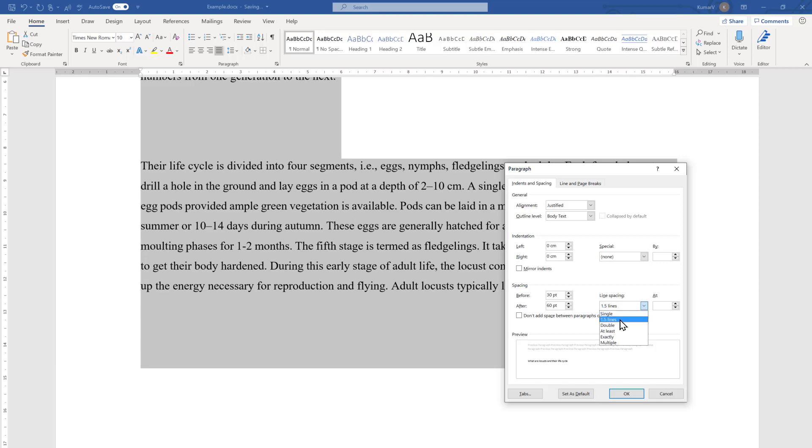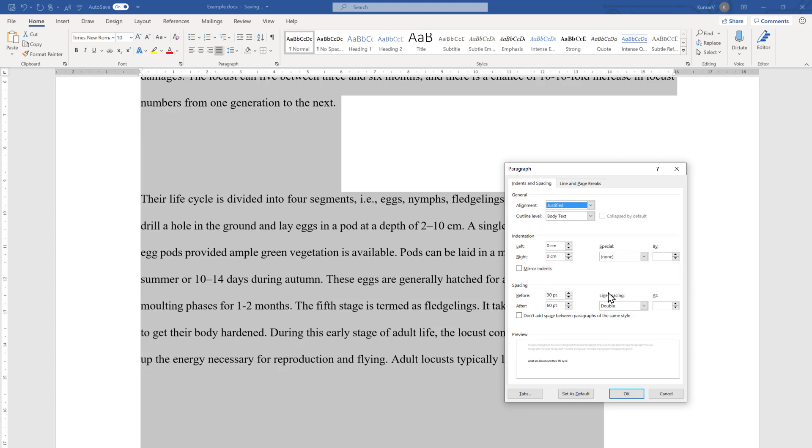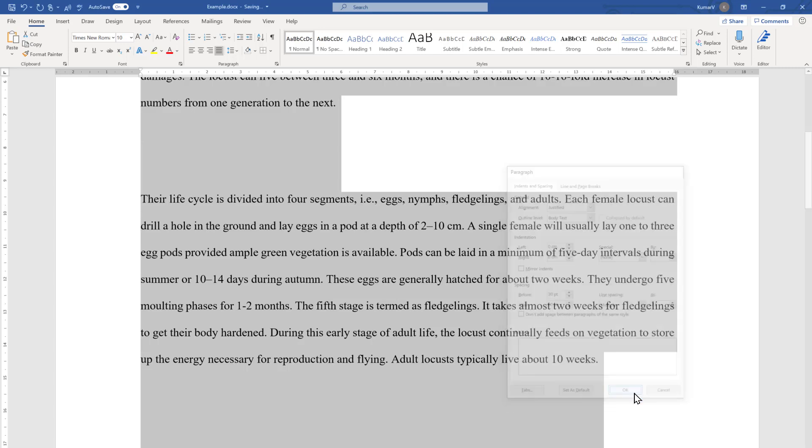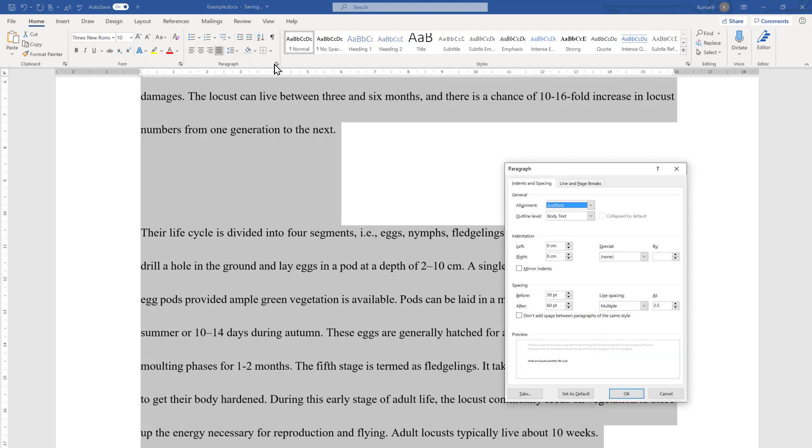If you want to make it multiple or the like, imagine 2.5, then we have to choose the multiple option and enter what is our preference. We can also choose the spacing in terms of font size.